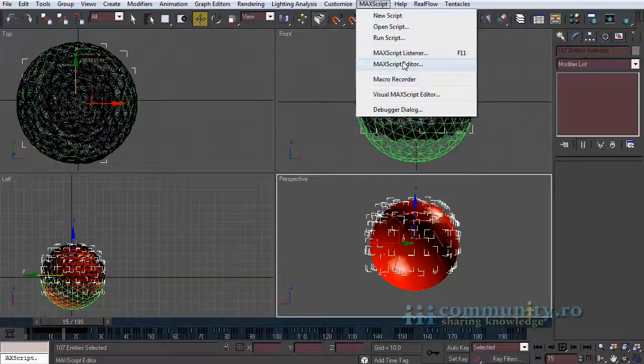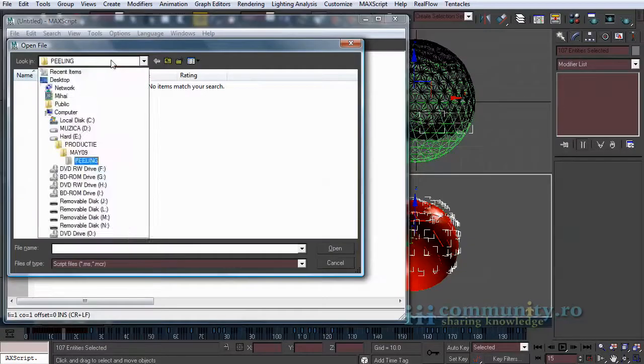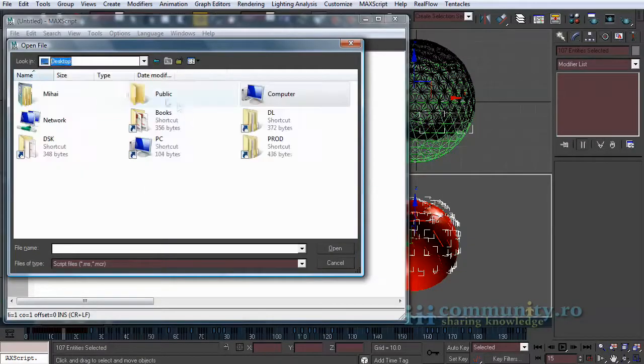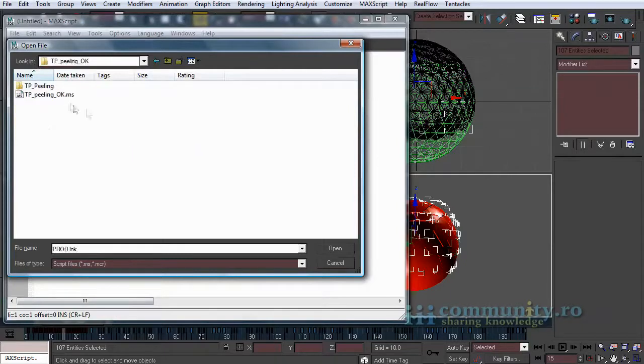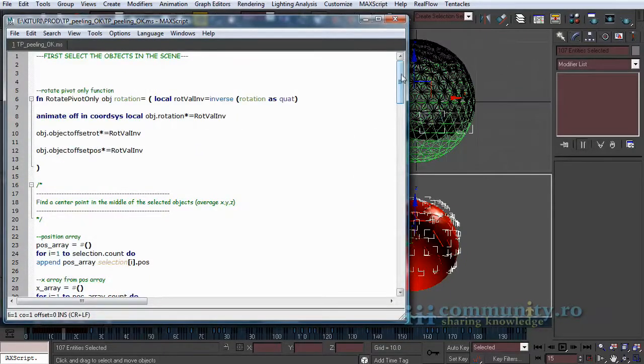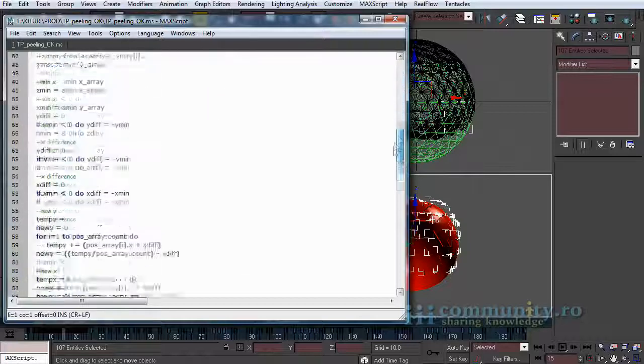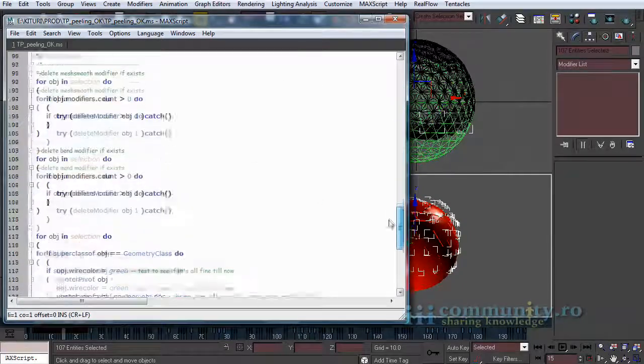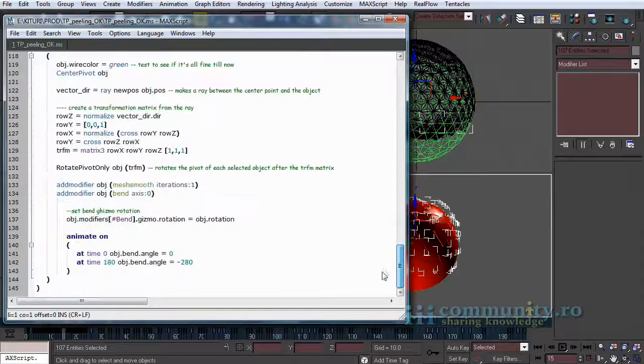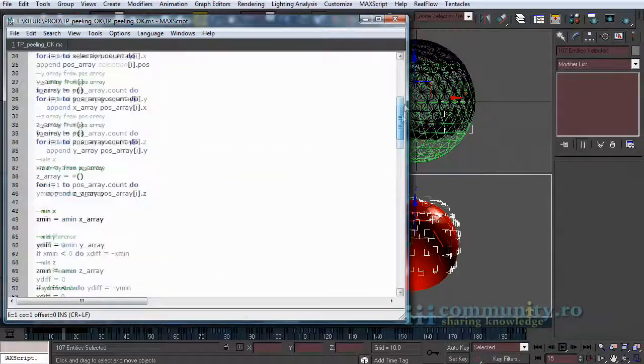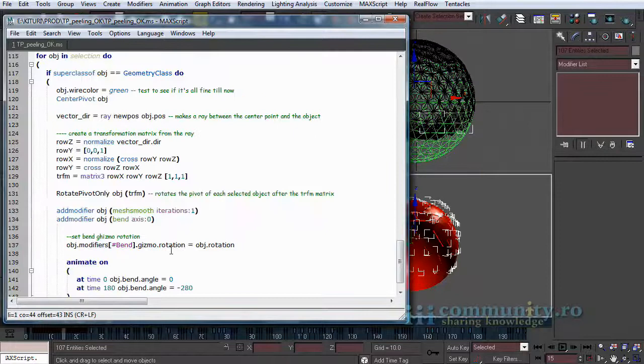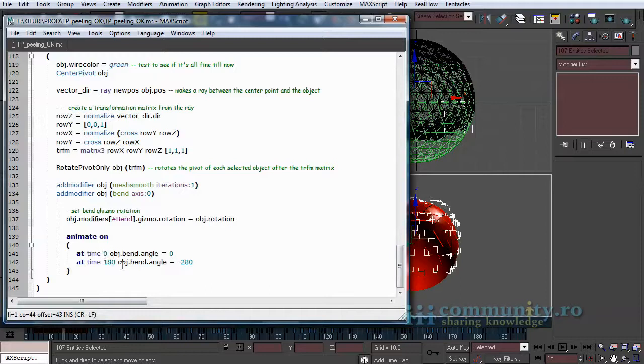From the Max script menu start the Max script editor. Browse the project files to find the script. The name of the script is tppling.ms. We will pass through the script a little bit later. For now, you should know that what this script does is to apply to each selected object a mesh smooth modifier and a bend modifier, and to animate the bend modifier from 0 to minus 280 degrees.